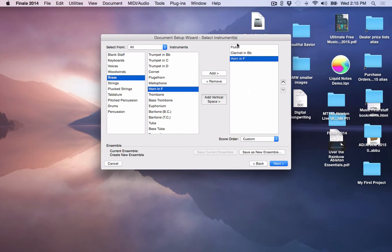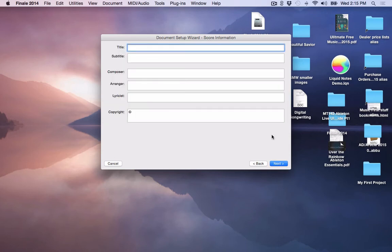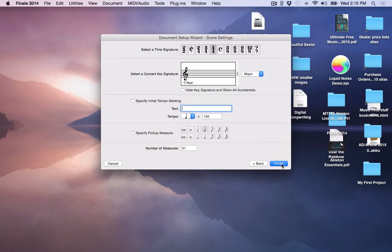Once that you've created this, click the Next button, type in your title, composer, arranger, all of those things as well.